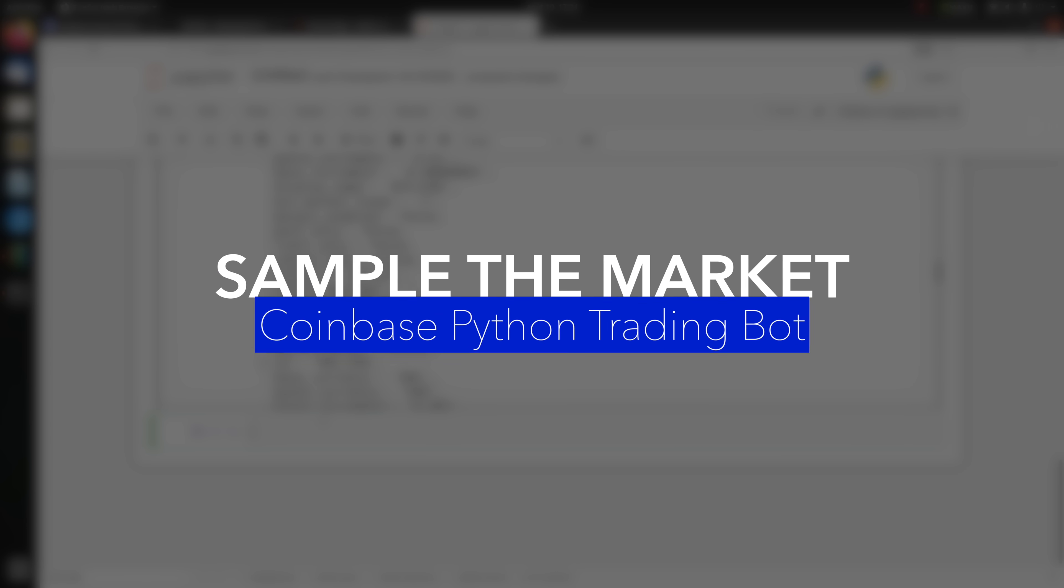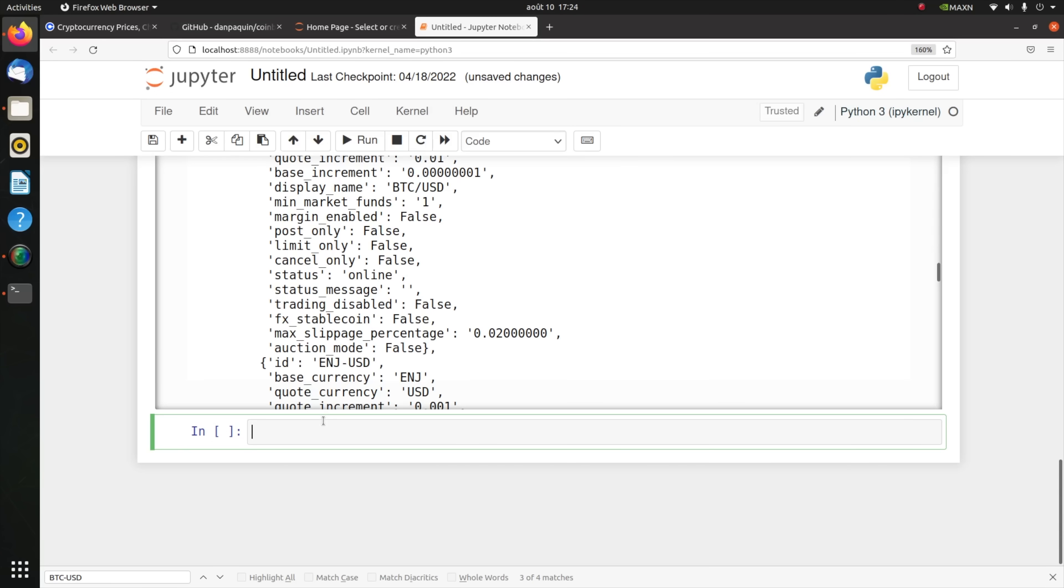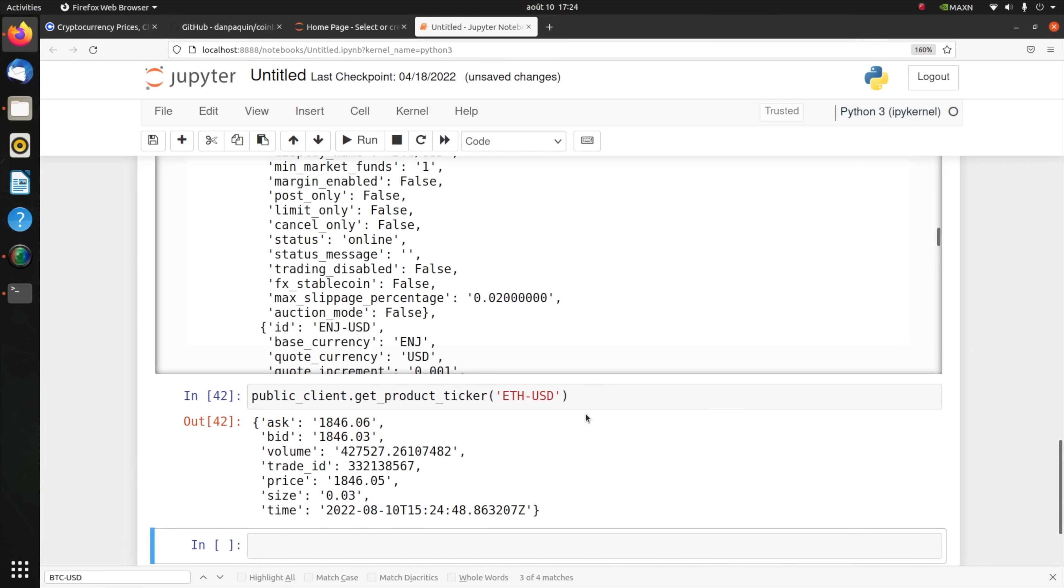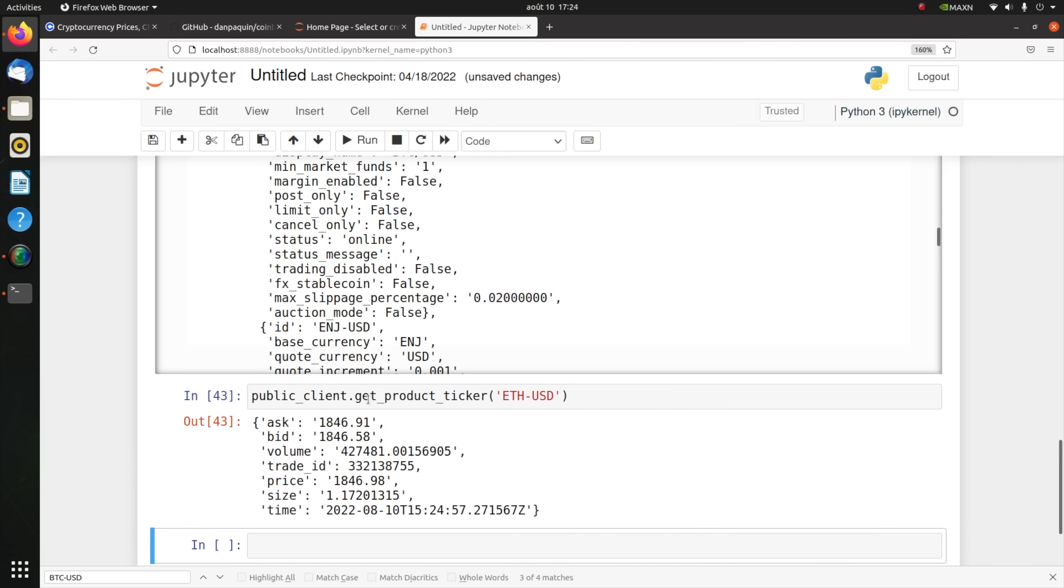Let's say you have this bot that is working and you're sampling the prices. This is very important actually, this is the data your bot needs to process so that it decides whether to buy or sell. For that there's a very important function of the public client, get_product_ticker. Let's say I'm interested in Ethereum versus USD. What we see here is a snapshot about the last trade and the best bid and asking prices and the 24 hour volume traded.